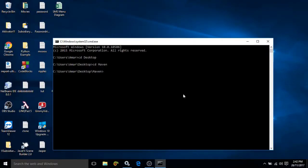Hi guys, myself Amar. In this video I will discuss about Maven Archetype. In the previous videos I have discussed that if you are using Maven then it is not required to know the project structure, it is not required to know what jar files are required, what dependencies are required, because everything will be taken care by Maven.